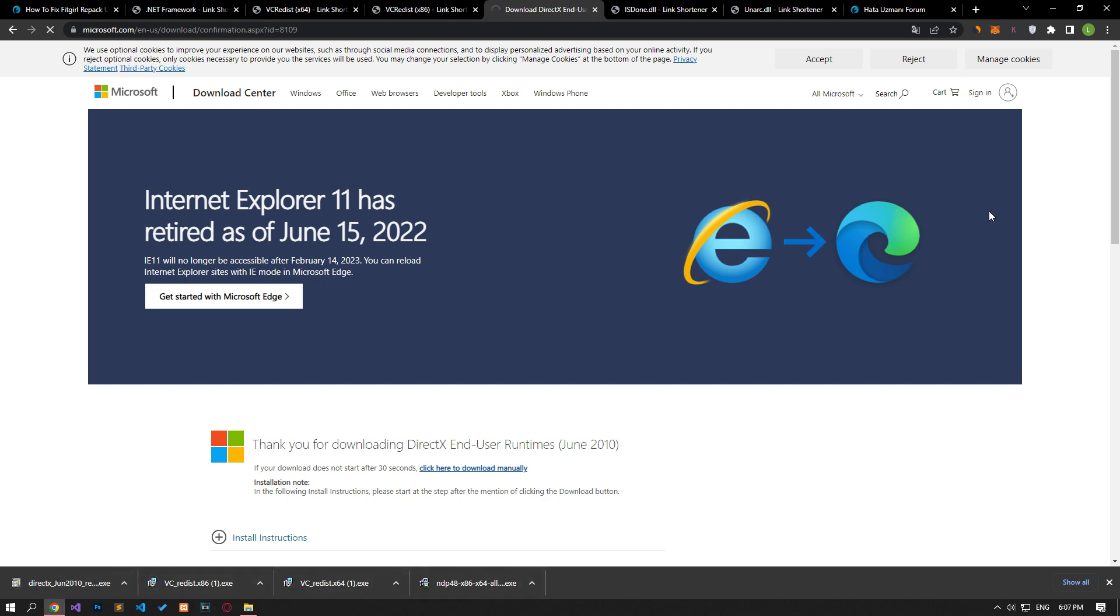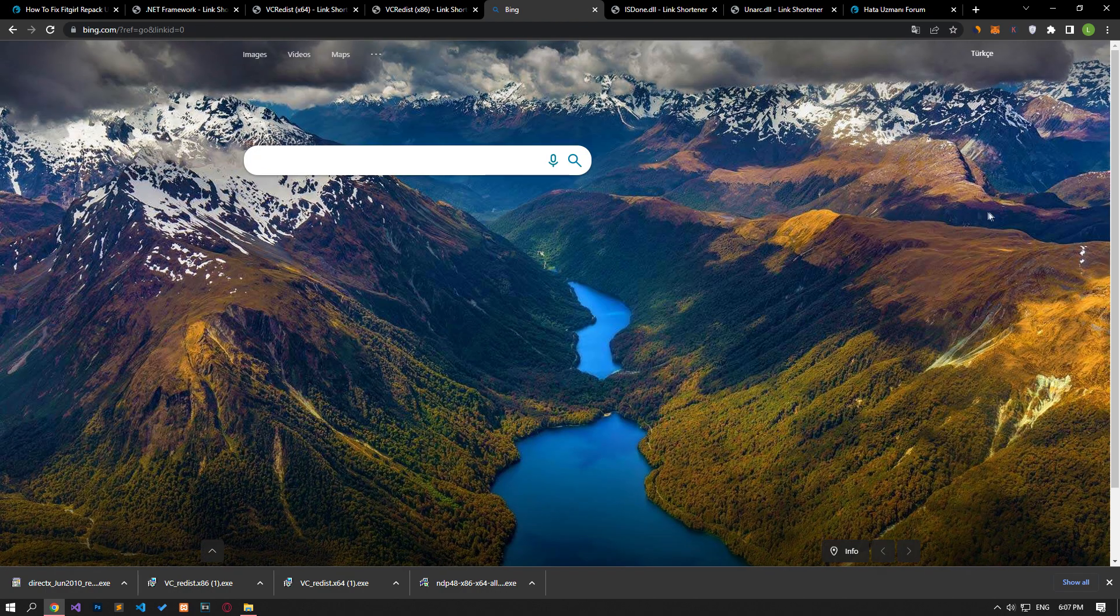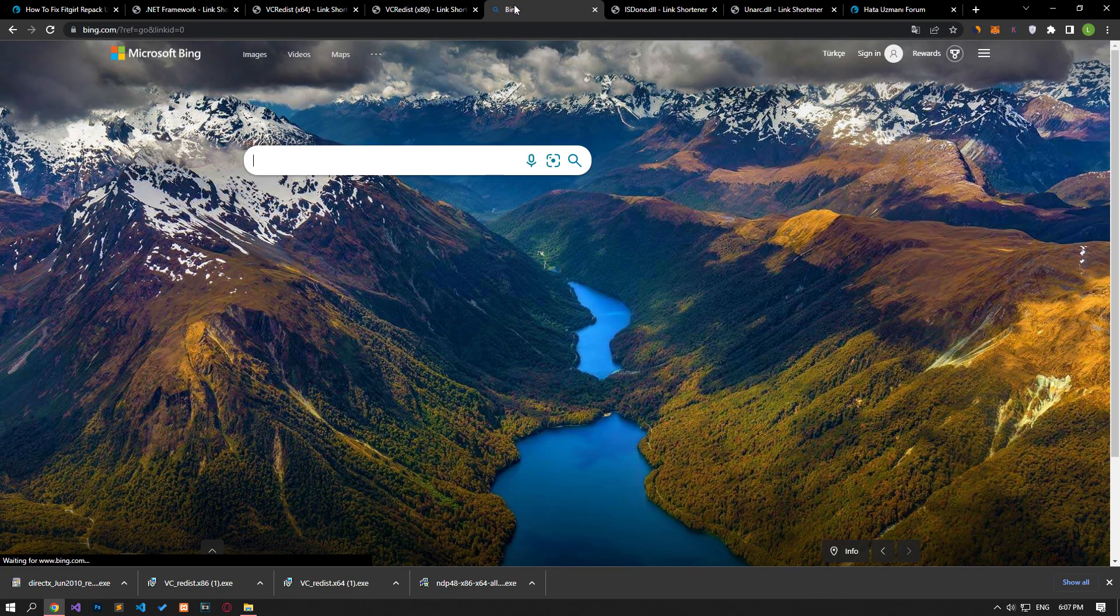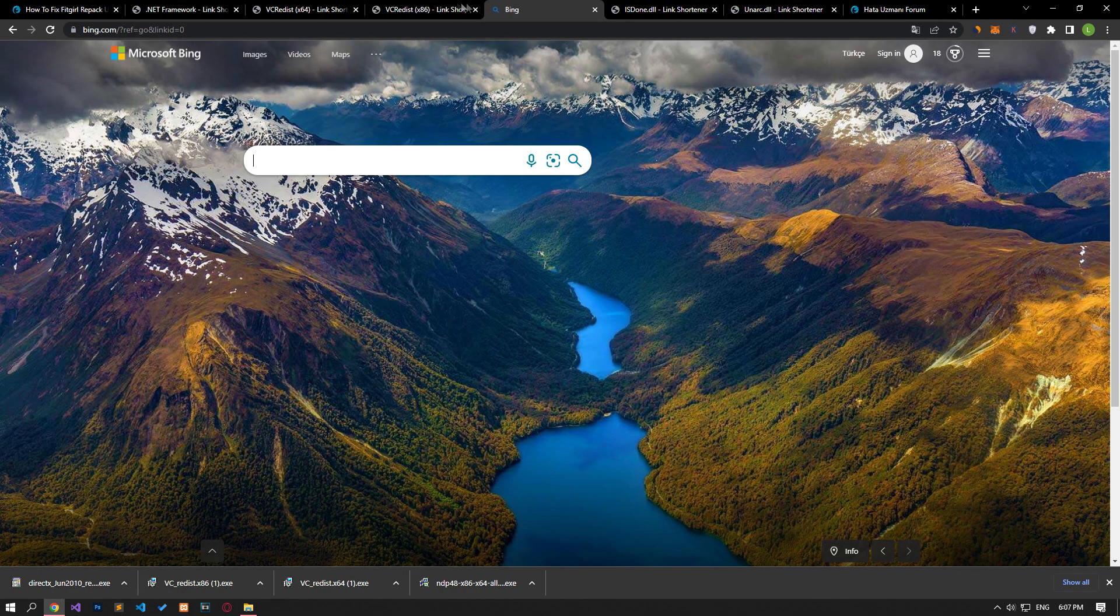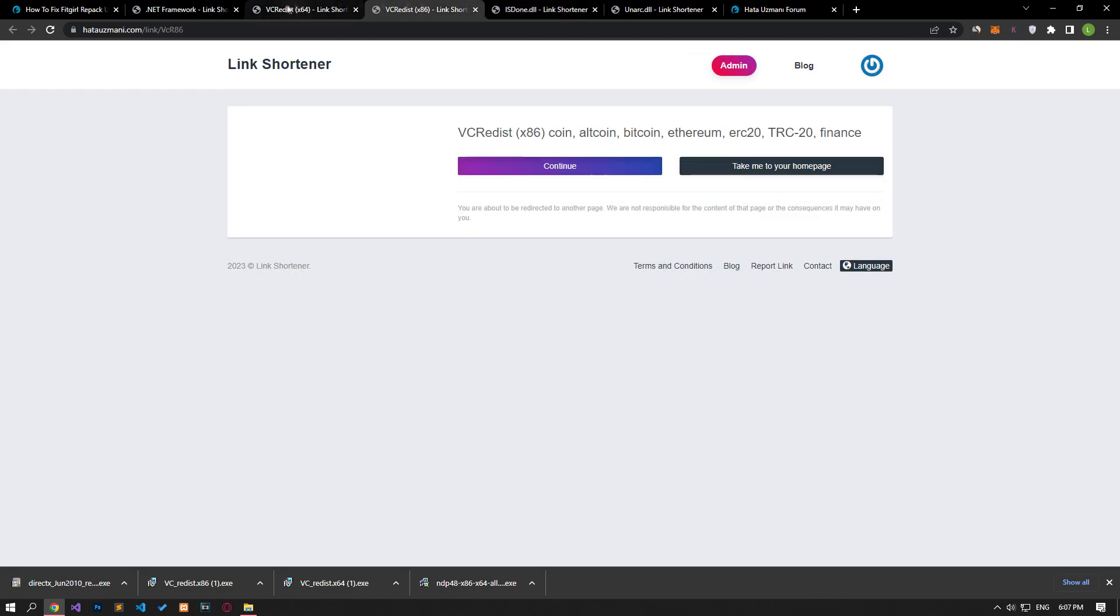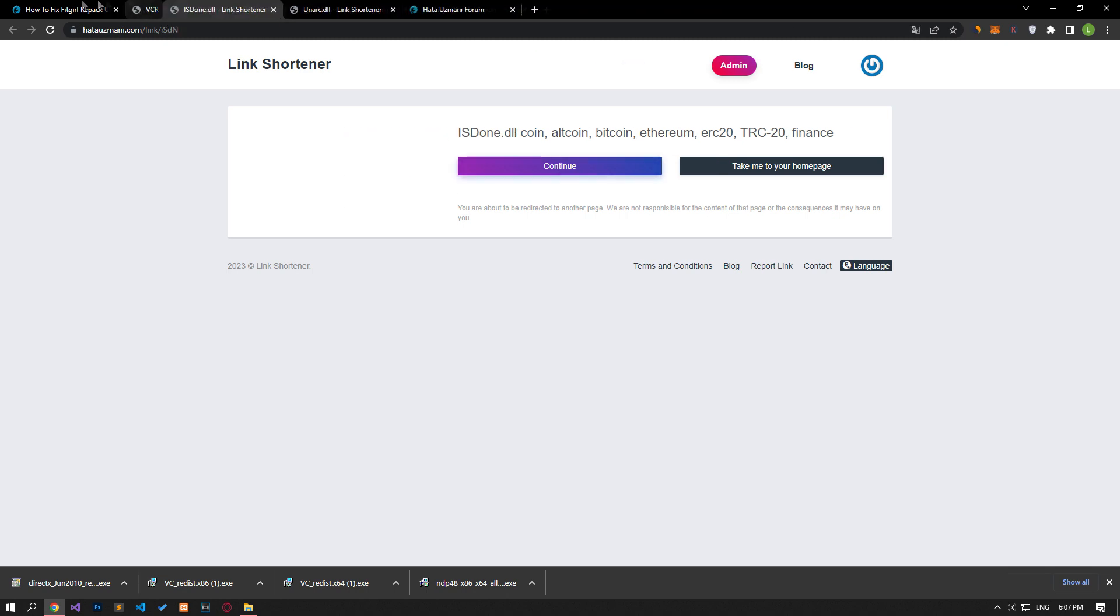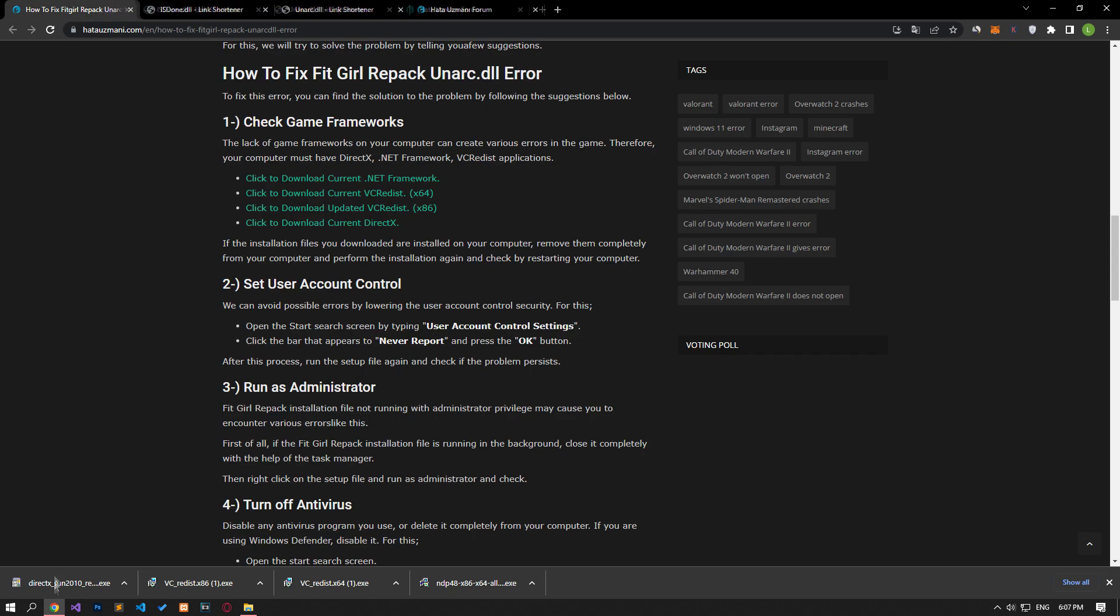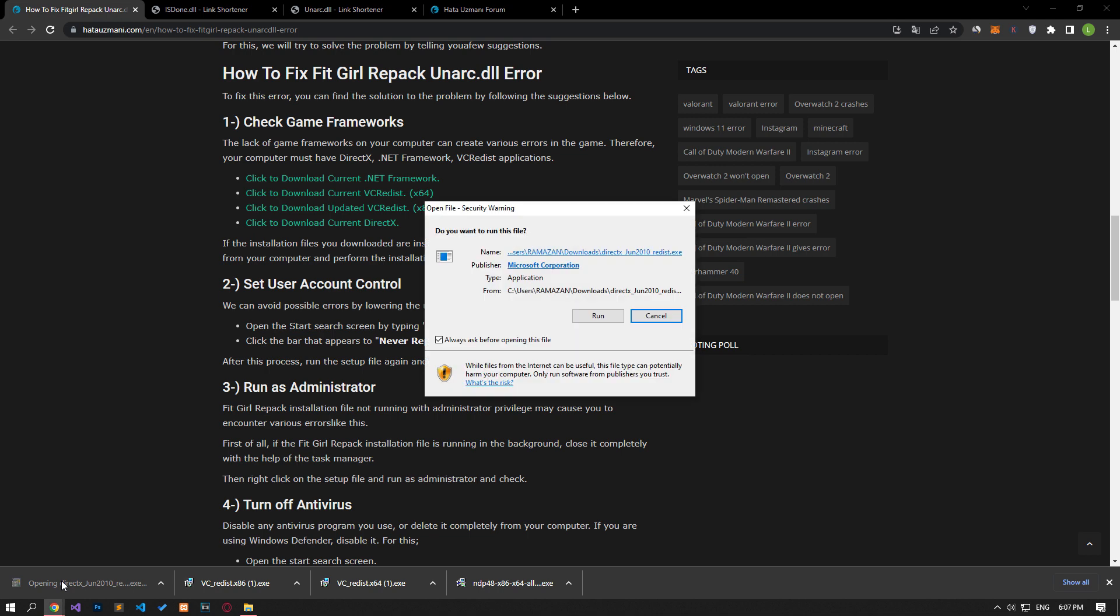If these libraries are already installed on your computer, you can repair them by clicking the repair button after opening the installation file. Now, what we need to do to install the DirectX library is to create a new folder and perform the extraction to the folder we created.